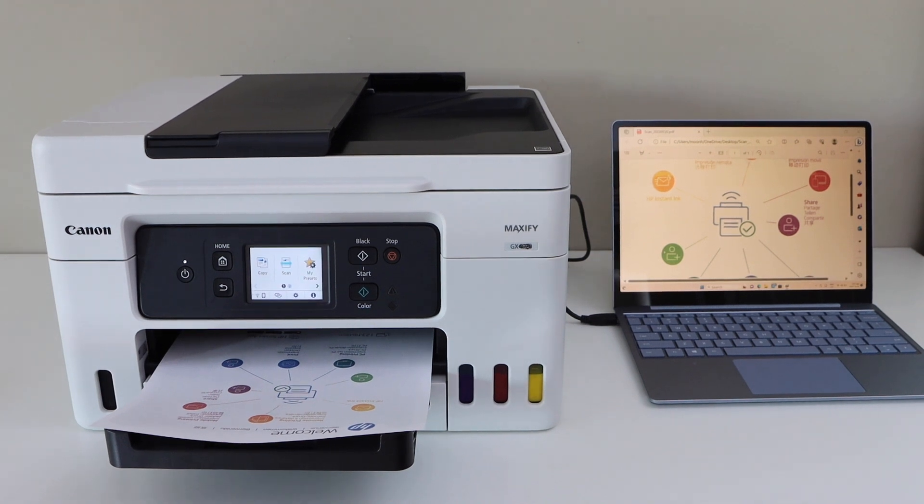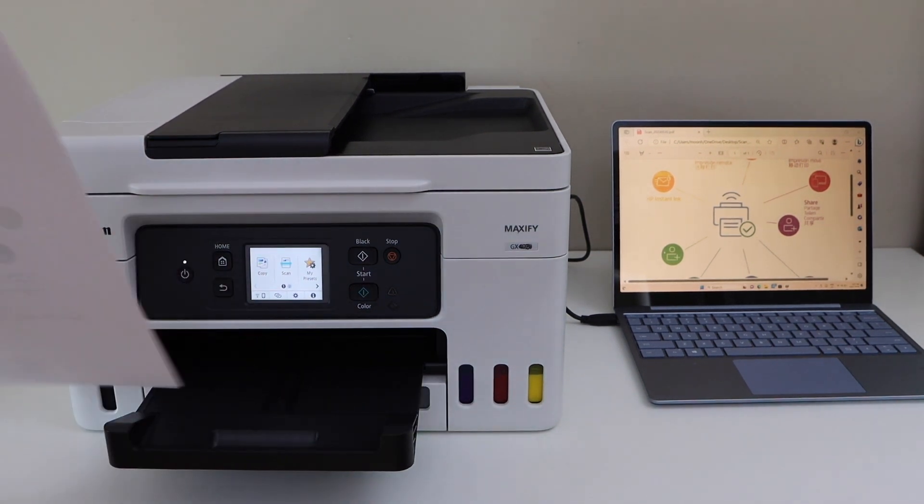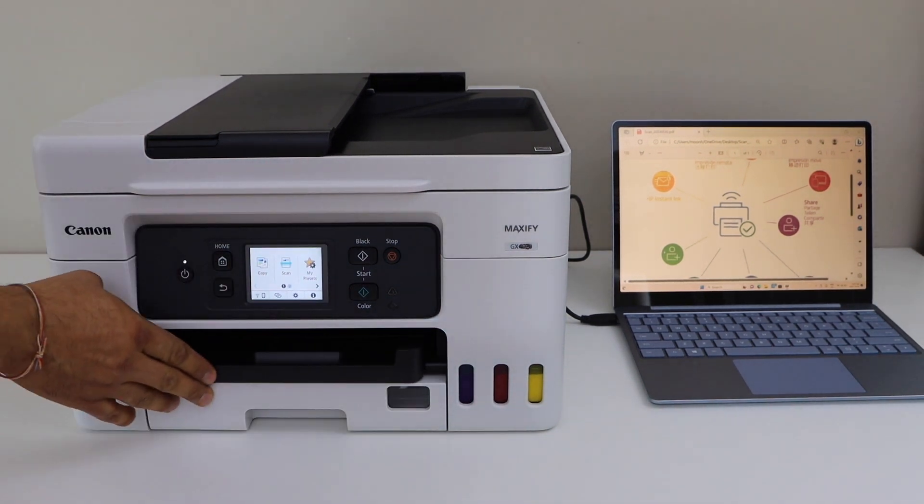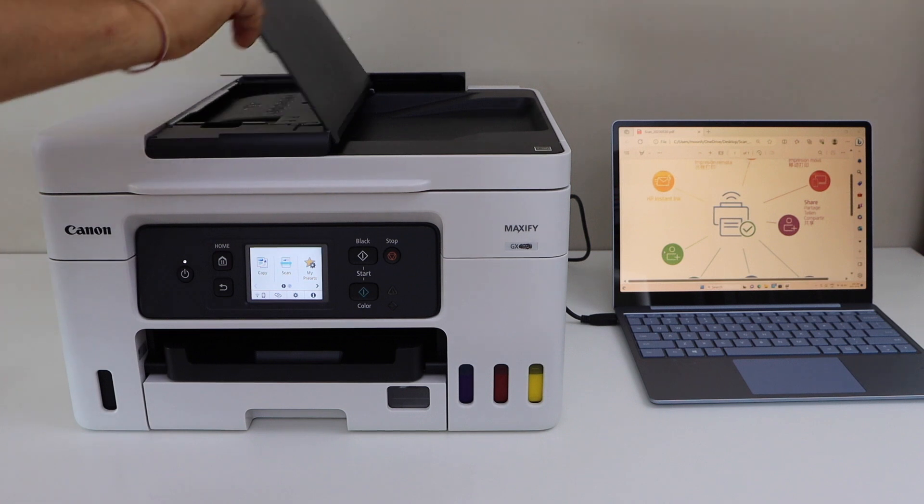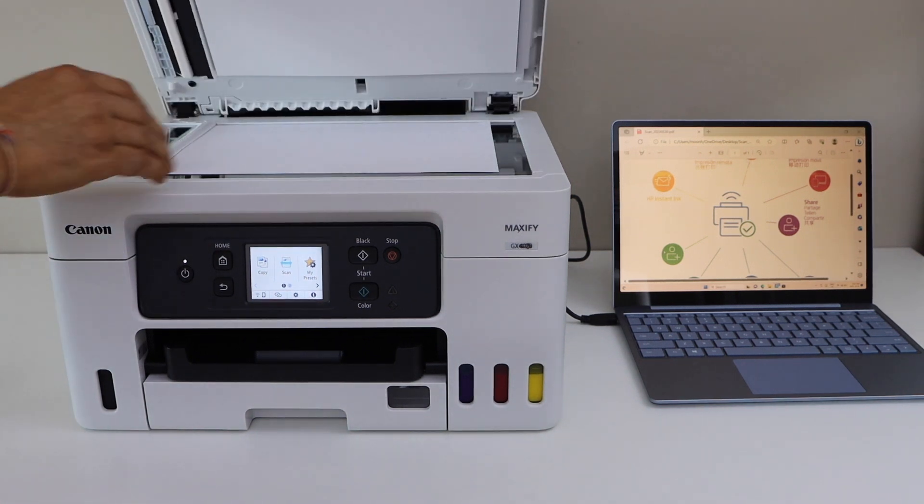In case you want to do the scanning, you just have to use the ADF tray or you can use the scanner bed.